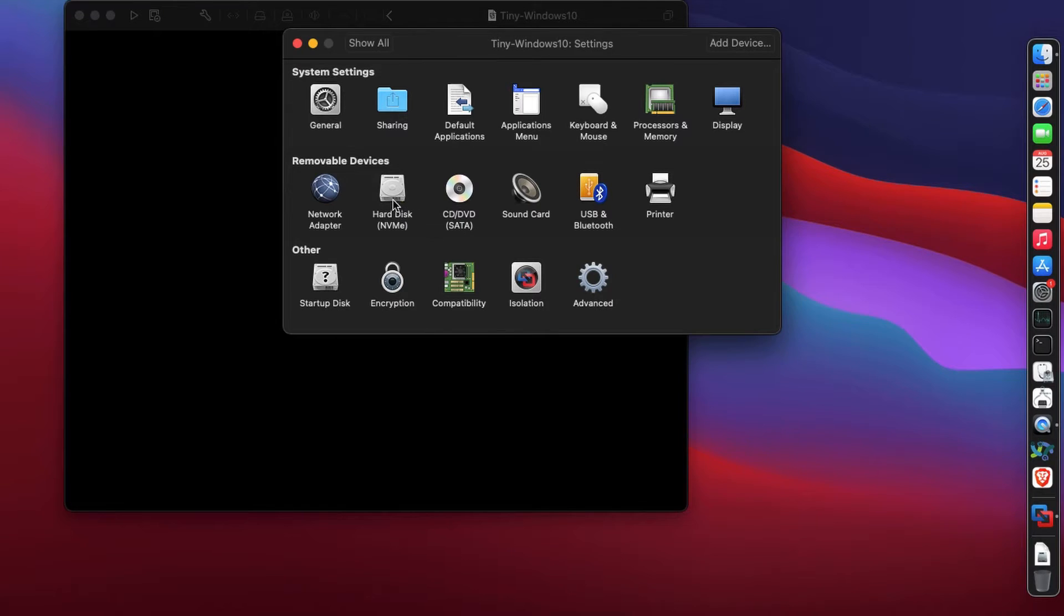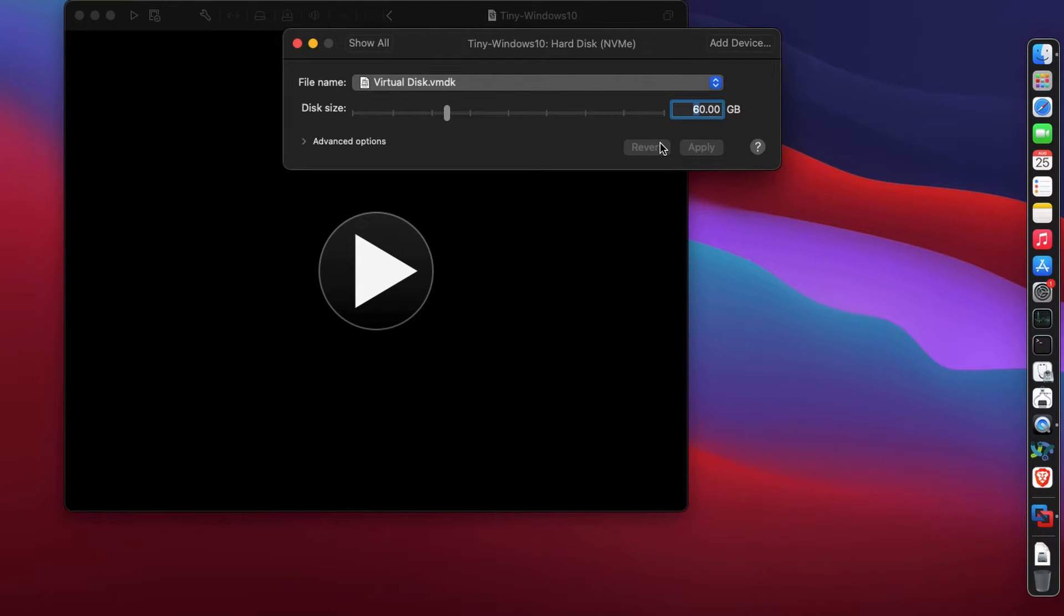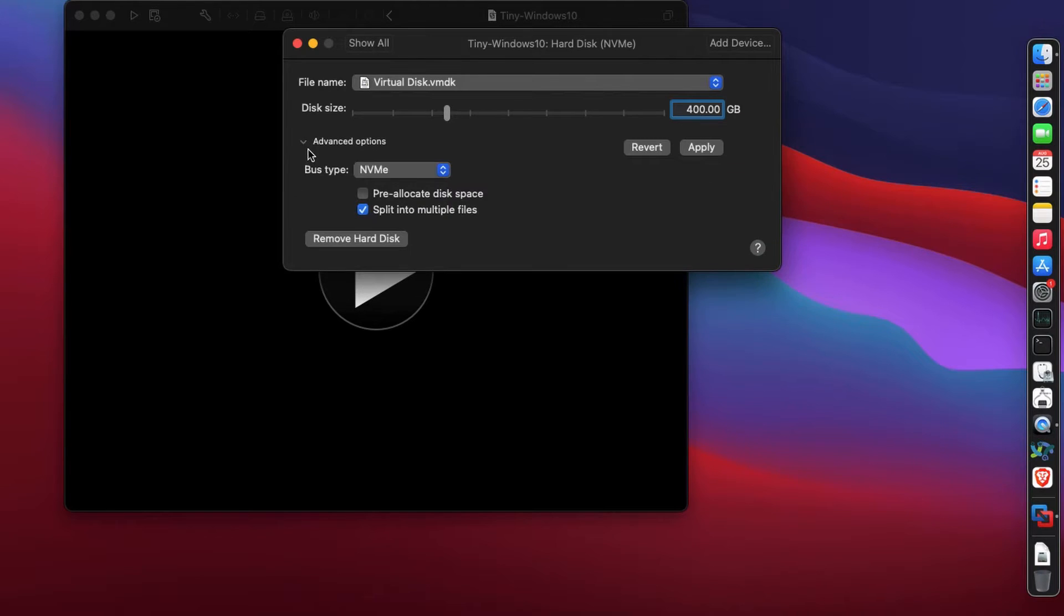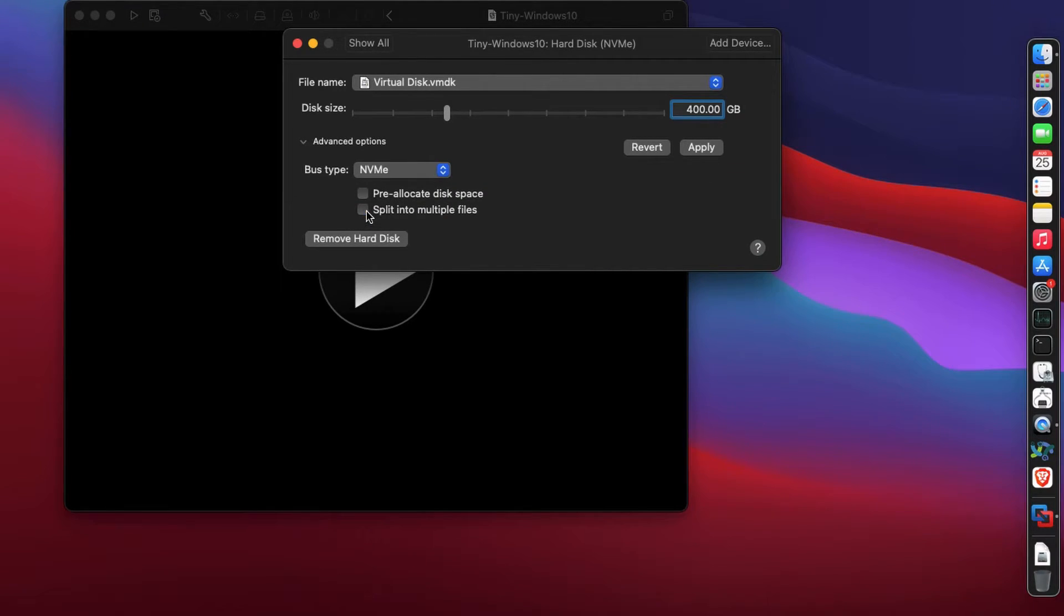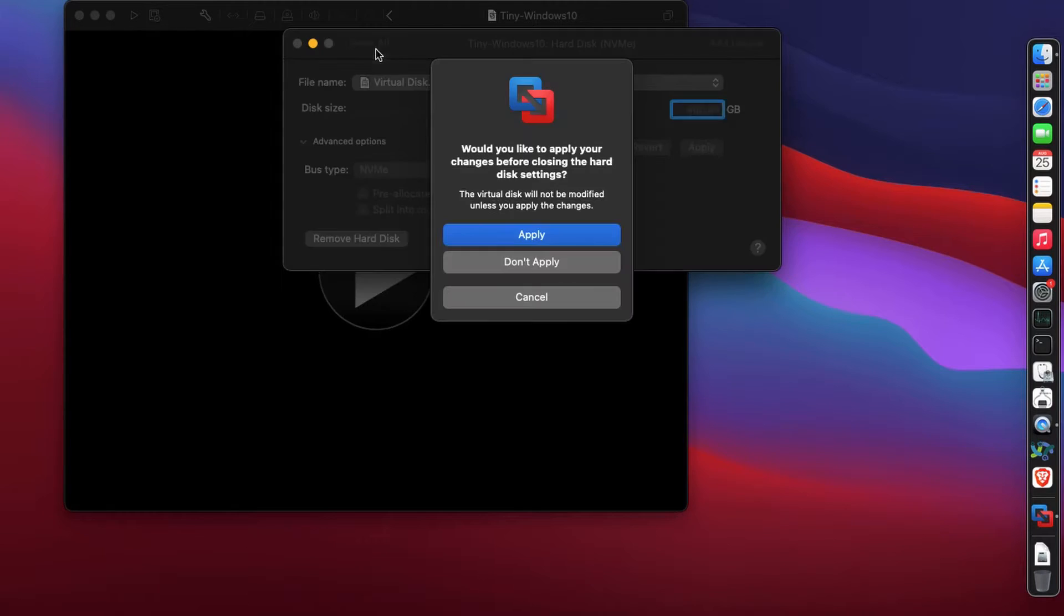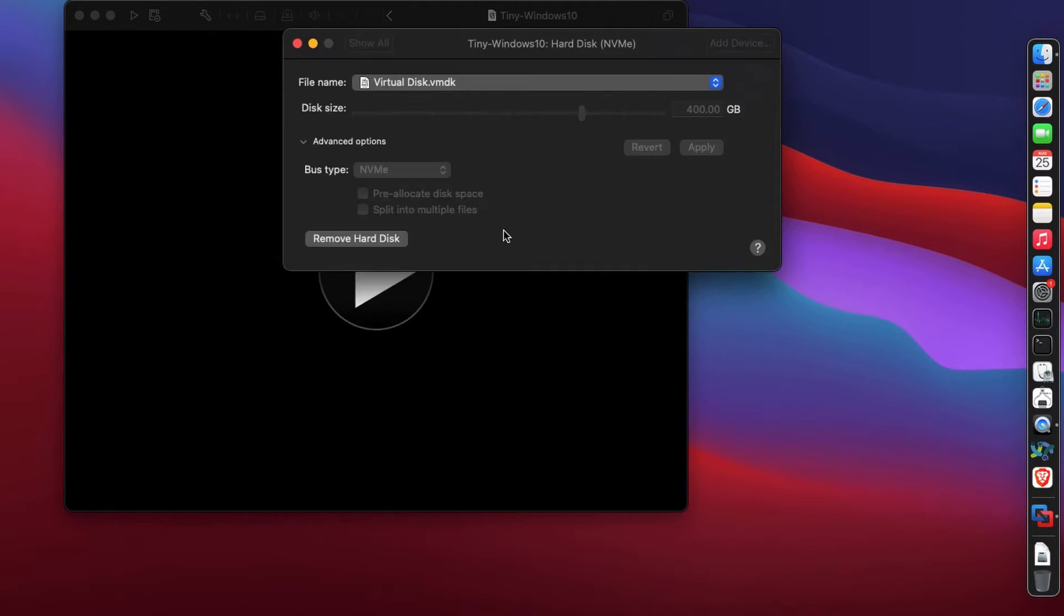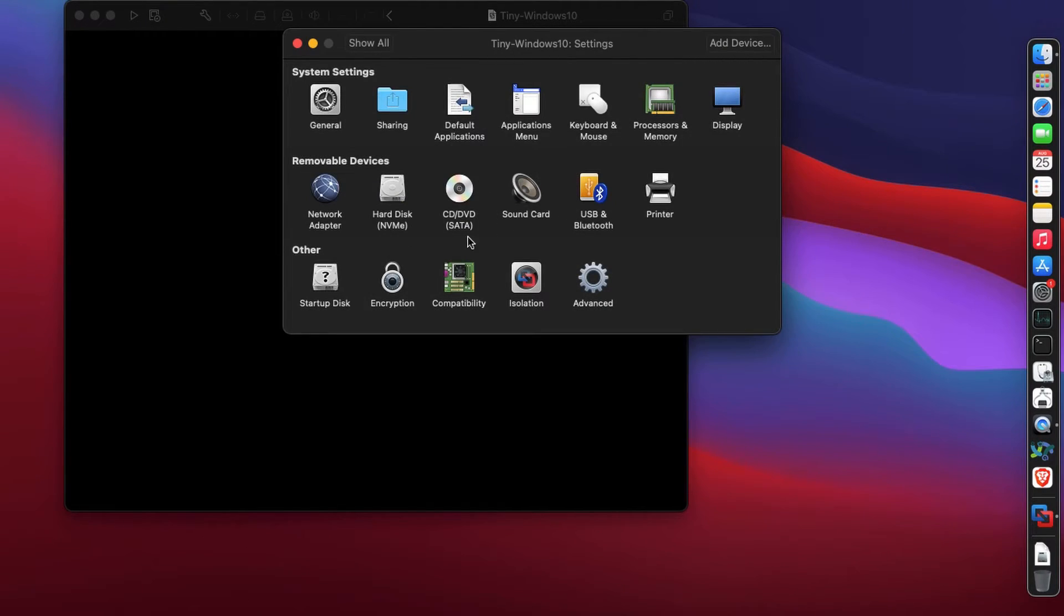For the hard disk, it's set to 60 gigs. I'm going to bump it up to 400 gigs. Don't yell at me because I don't have that space, but it will not pre-allocate the space. I'm going to uncheck split into multiple files because one file is okay. Click on apply - it will not allocate all that space, so don't worry.